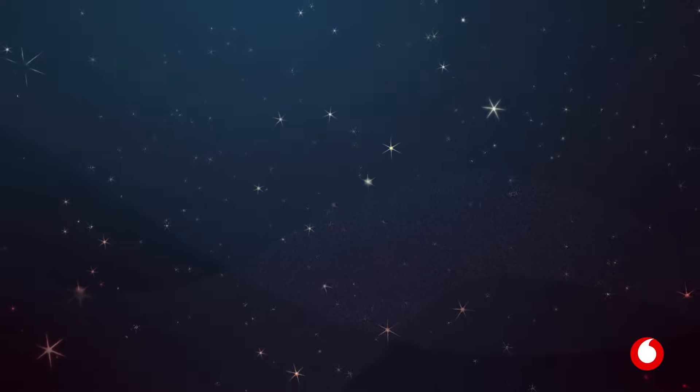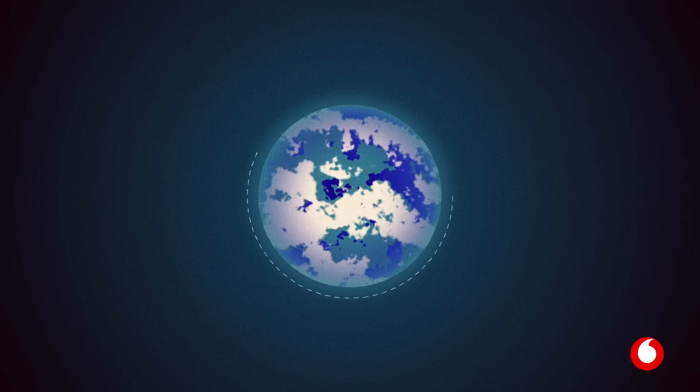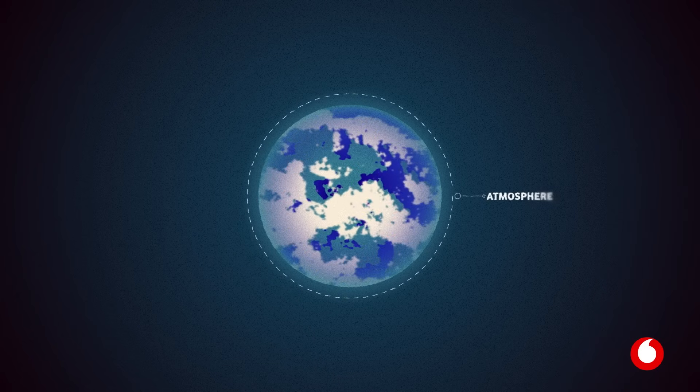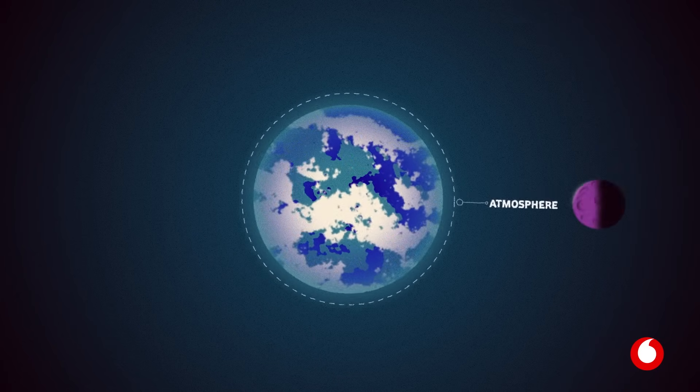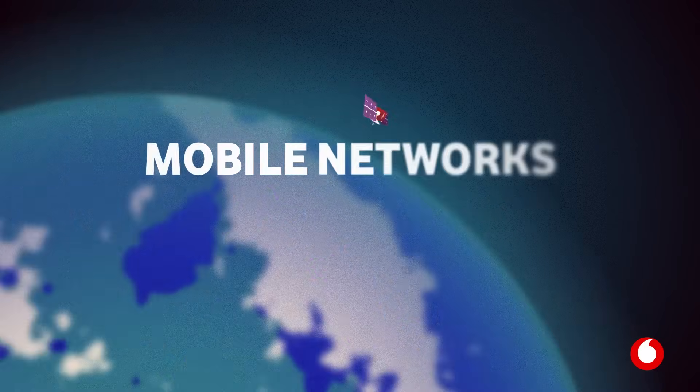Space. The place beyond Earth's atmosphere. And the home to new mobile networks.